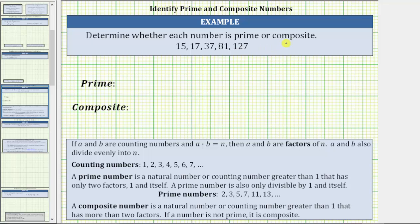Determine whether each number is prime or composite. A prime number is a natural number or counting number greater than one that has only two factors: one and itself. A prime number is also only divisible by one and itself.